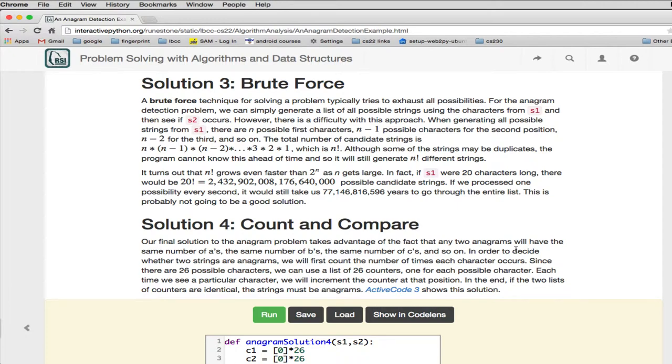So basically the idea is you have the first string, why don't we just rearrange it every way we can rearrange it, and so we end up with a list of all the arrangements of the first string, and then see if the second string is in that list. And if it is, we know we found the string. So this is called brute force.